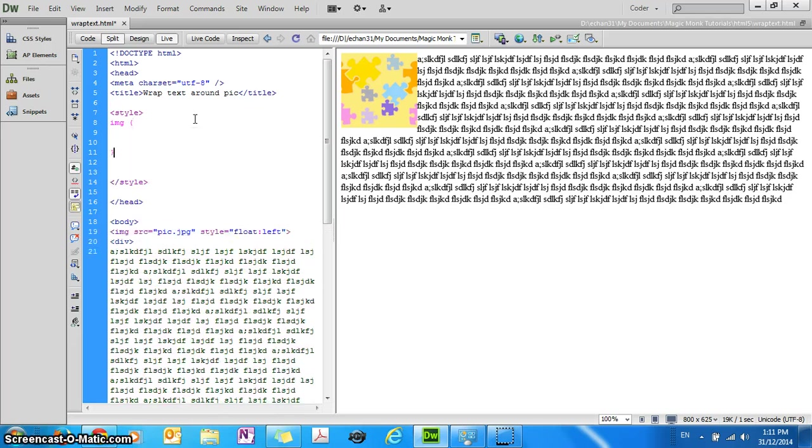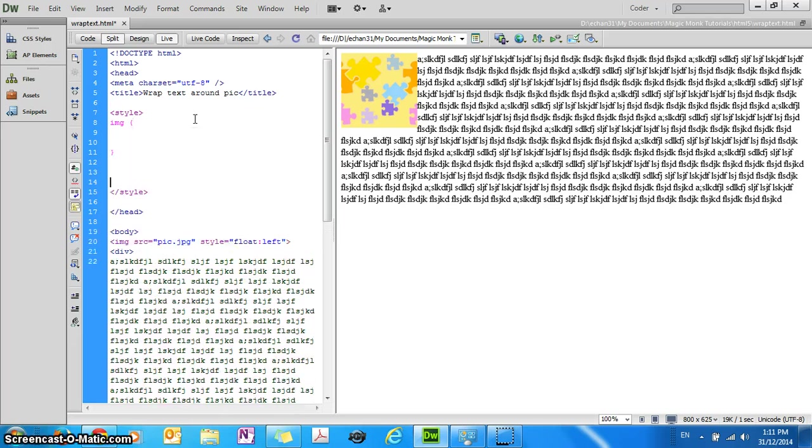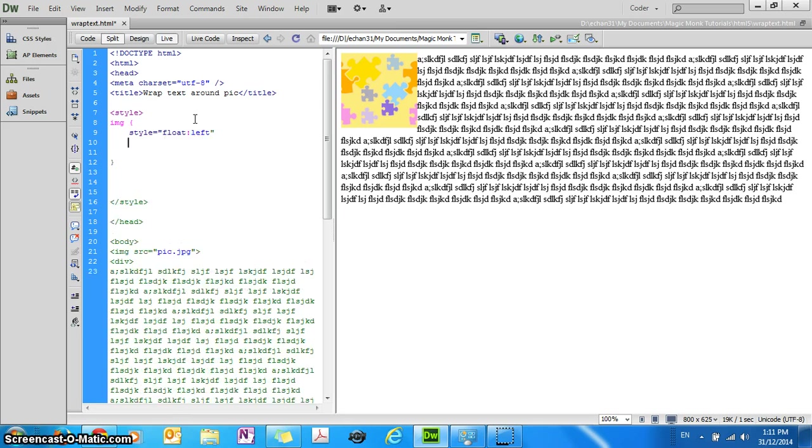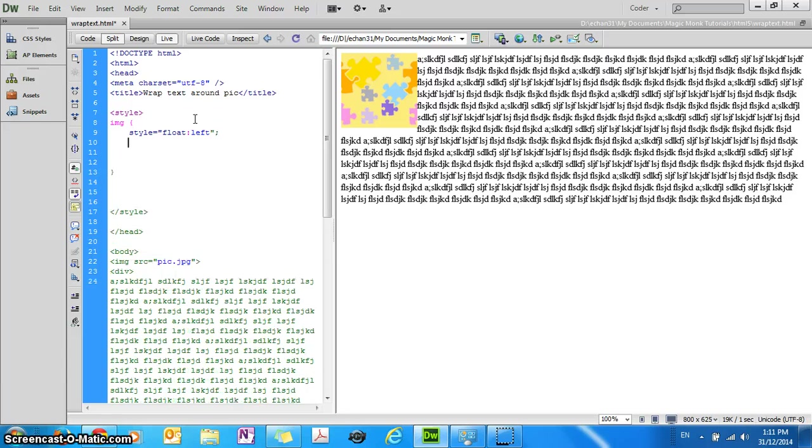We can define all the styling here instead of doing it in the same tag as the image tag, because we might need the styling for all the images rather than just one. So we've got the style is float.